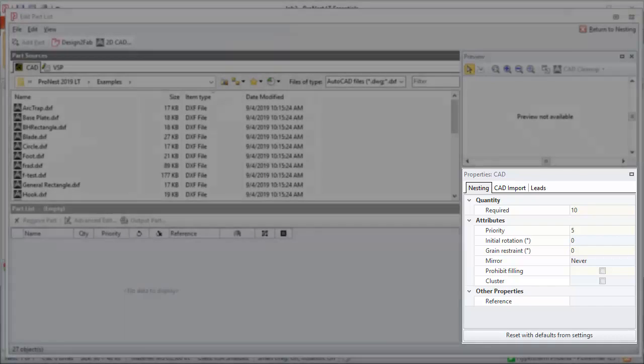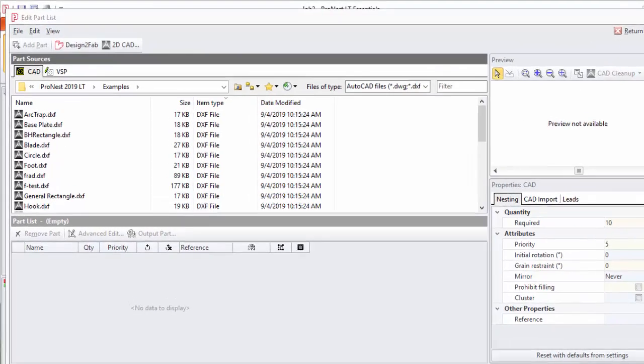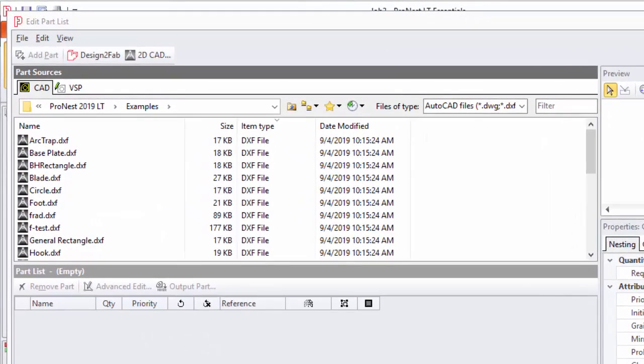Let's take a look at adding a CAD file to the part list. In the part sources section you can browse to the location of your part source files. Right now this is pointed to an examples folder that's installed by default with ProNest LT.